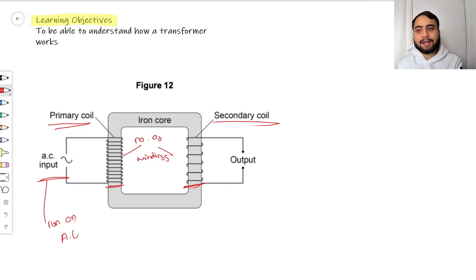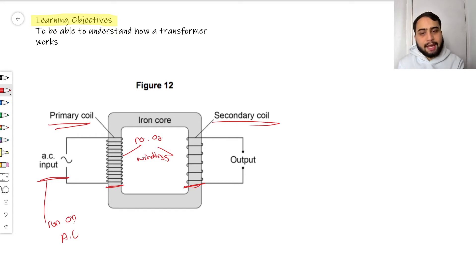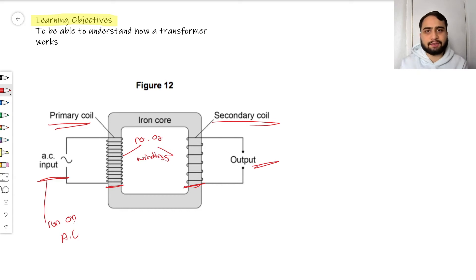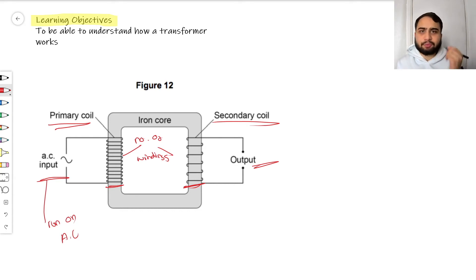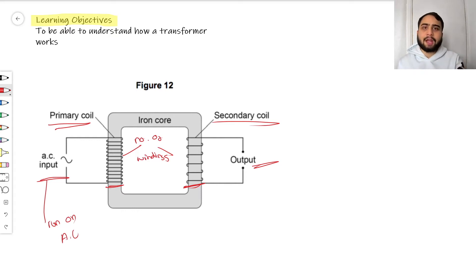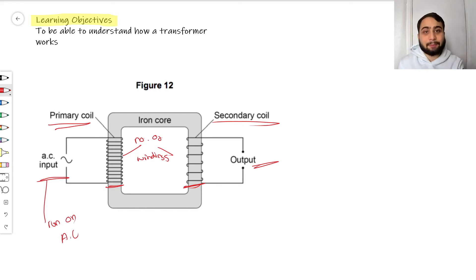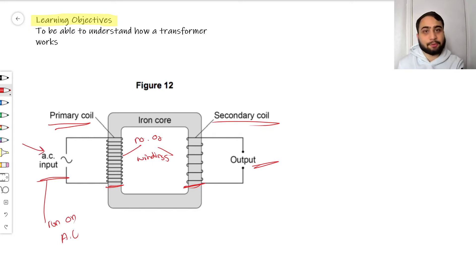We have our AC going into the primary coil, and then we have our secondary coil going to the output — powering whatever we want. For example, if this was a step-up transformer, like those at the start of a power station, they step up the voltage and reduce the current for long-distance transfer. So we'd have incoming voltage from the power generator and outgoing voltage to the pylon.